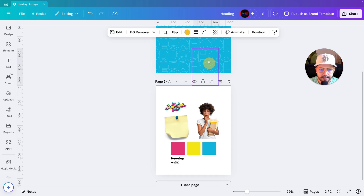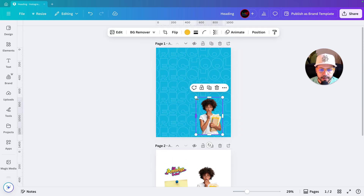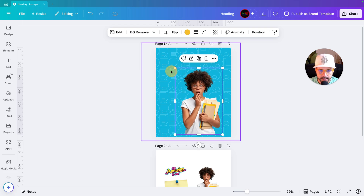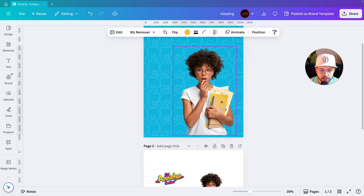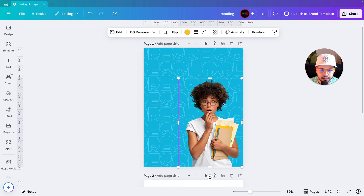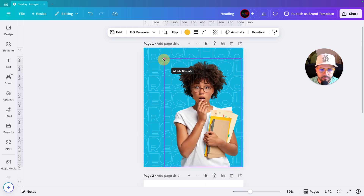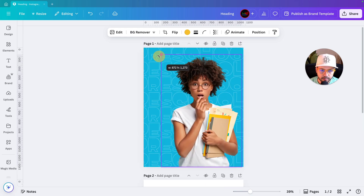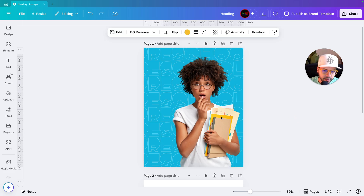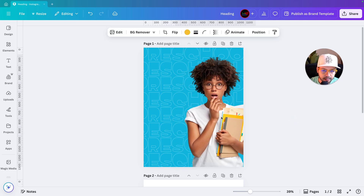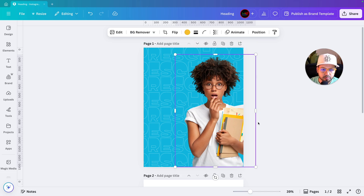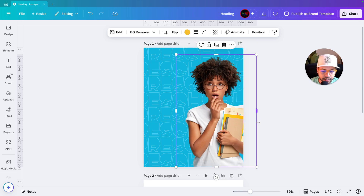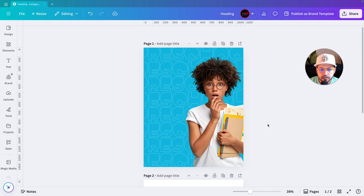Now we'll start adding our image. I'm duplicating it and placing it here. Whenever you're adding an image, try to add it from the bottom and play with the positioning so it looks good. I'll bring it to the right side because I need to write text on the left side later.